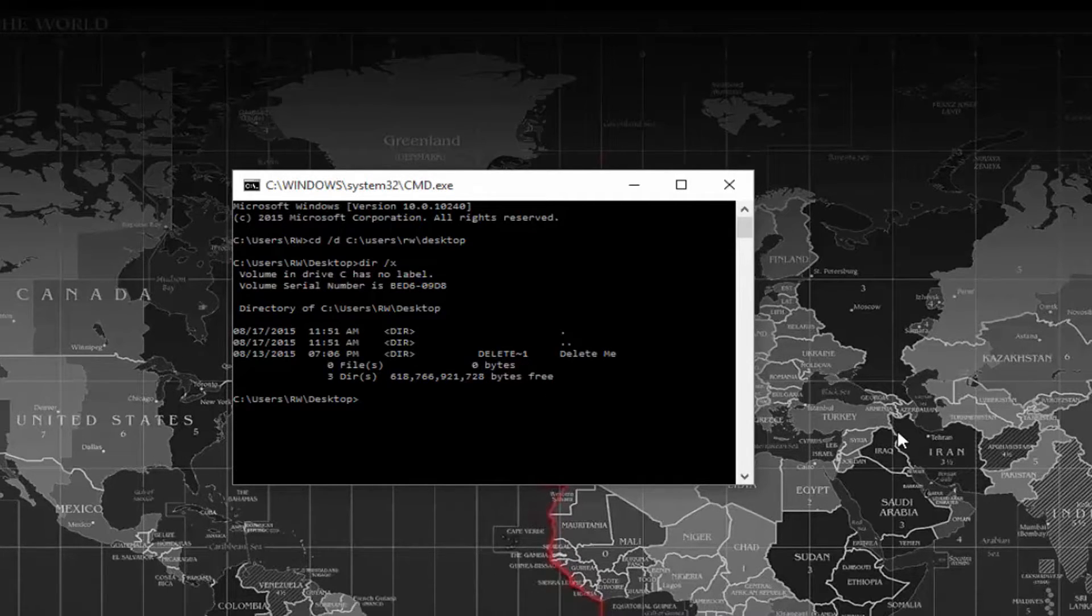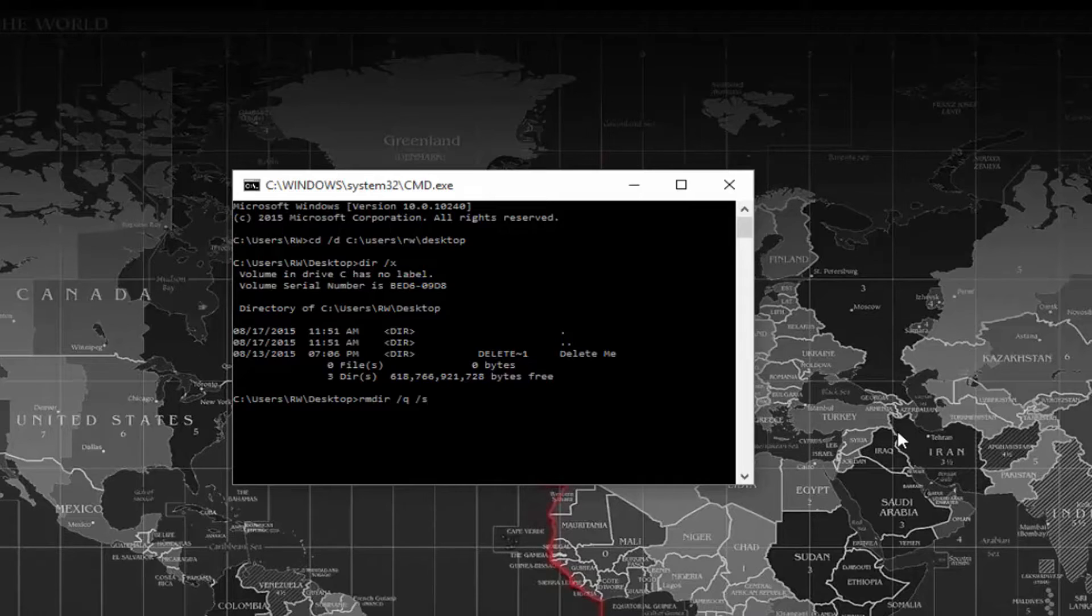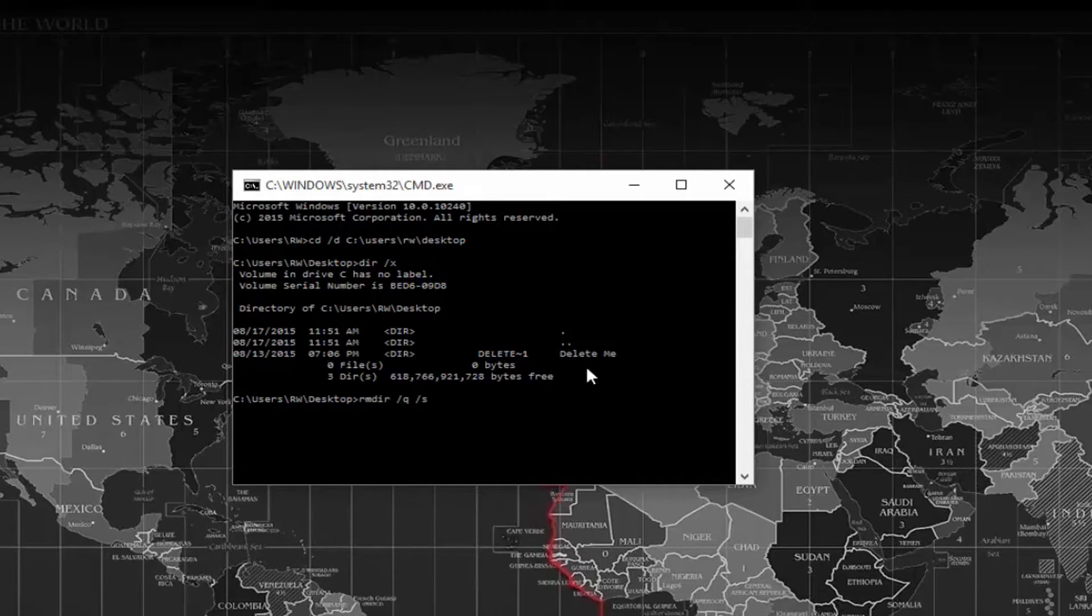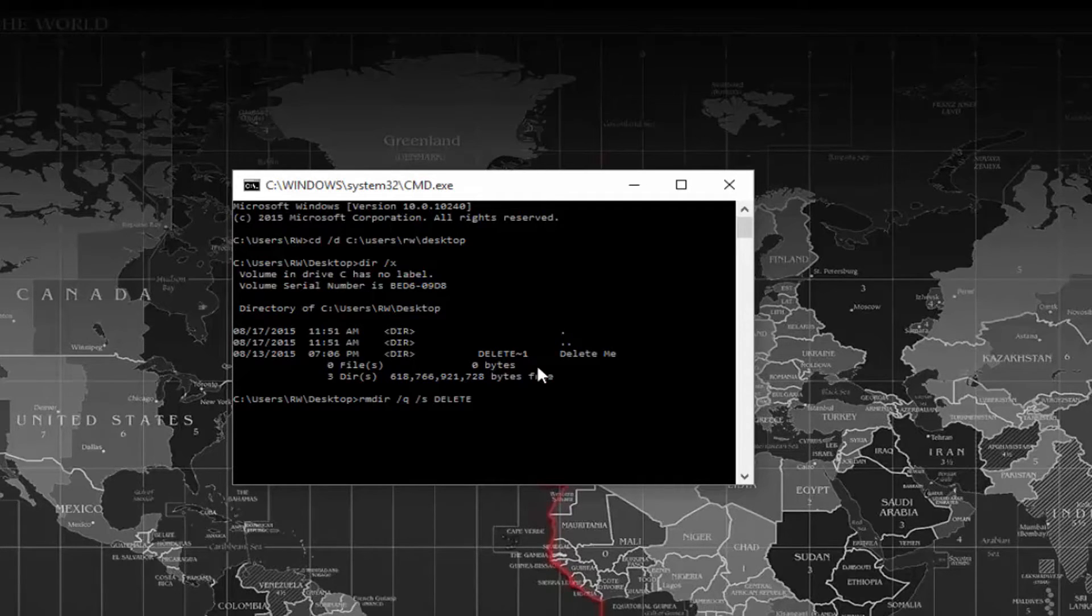At the prompt, we're going to type RMDIR space forward slash Q space forward slash S space the name of the folder as we see here, delete tilde one. So I'm going to type delete tilde one.